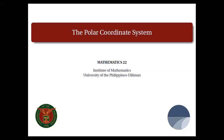Hello. Today we will solve some exercises on the polar coordinate system. Before answering these exercises, it's a good idea to review basic concepts given in the previous lecture, like plotting points in the polar plane, converting between polar and Cartesian coordinates, graphing lines and circles, and testing for symmetry in the polar plane.